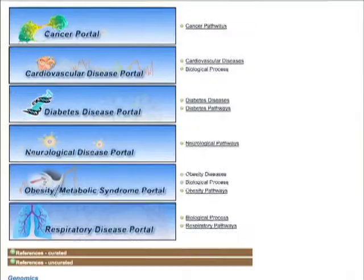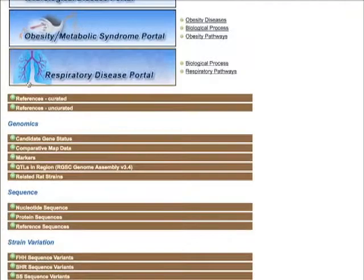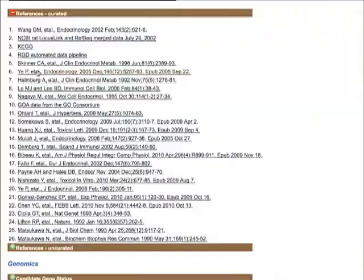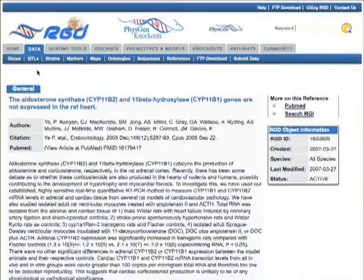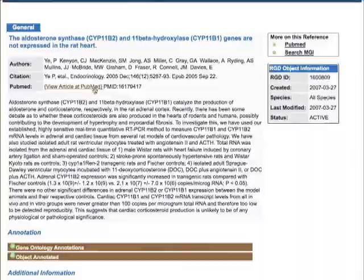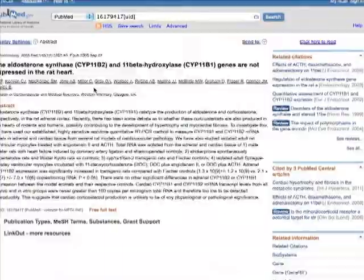The references subsection lists all of the curated references associated with the gene. Citations link to the RGD reference reports, from where you can follow the link to PubMed and, when available, to the full text of the article.